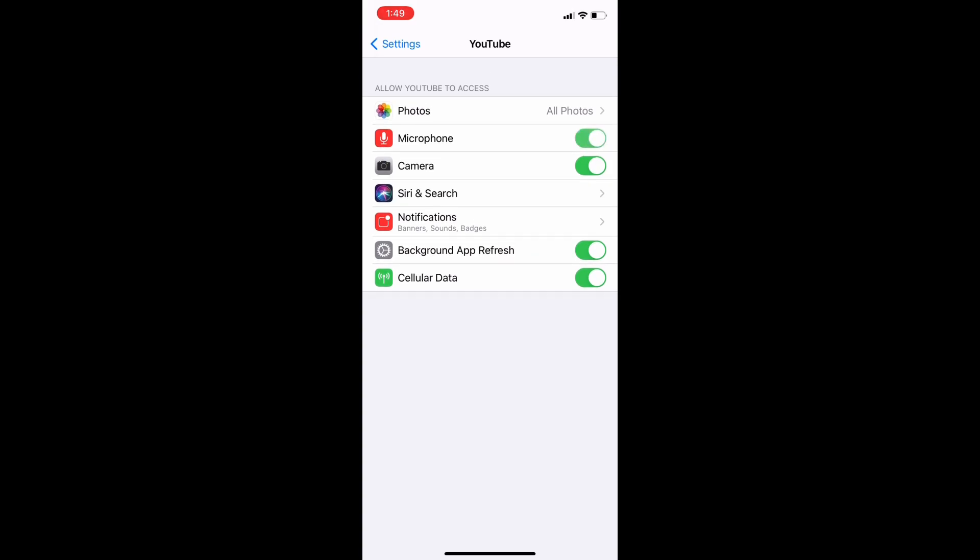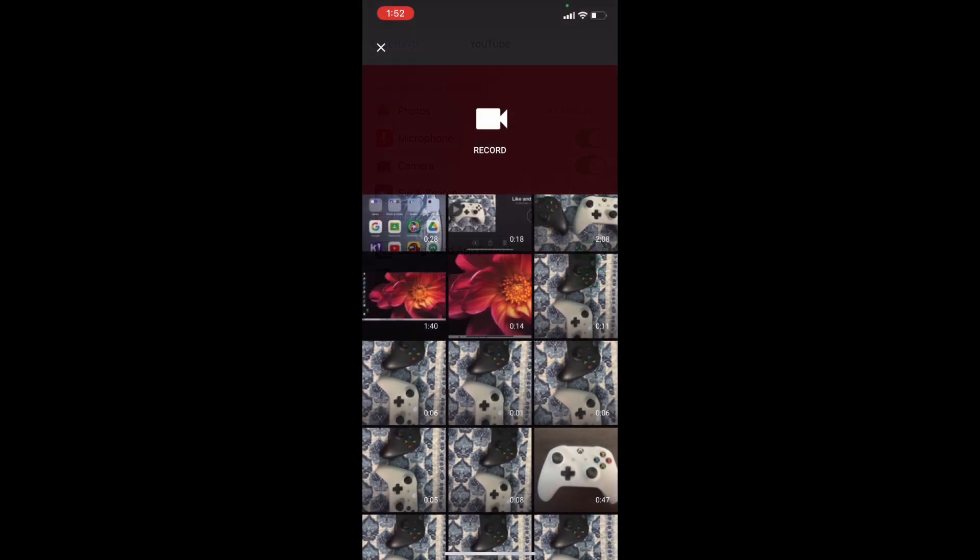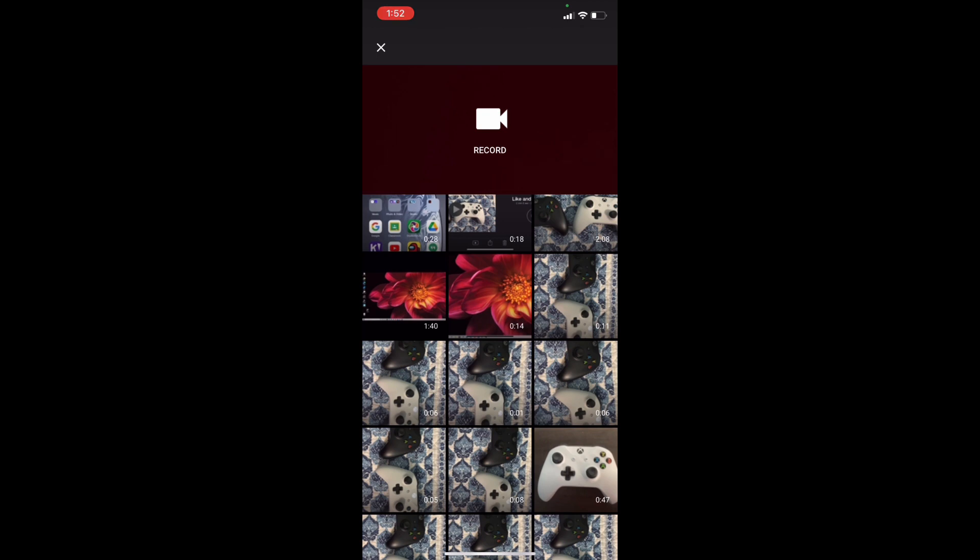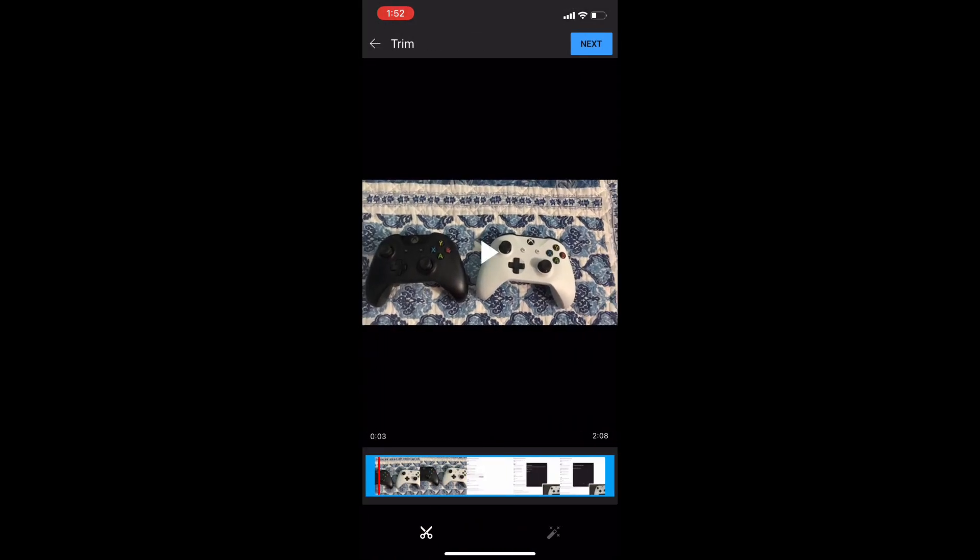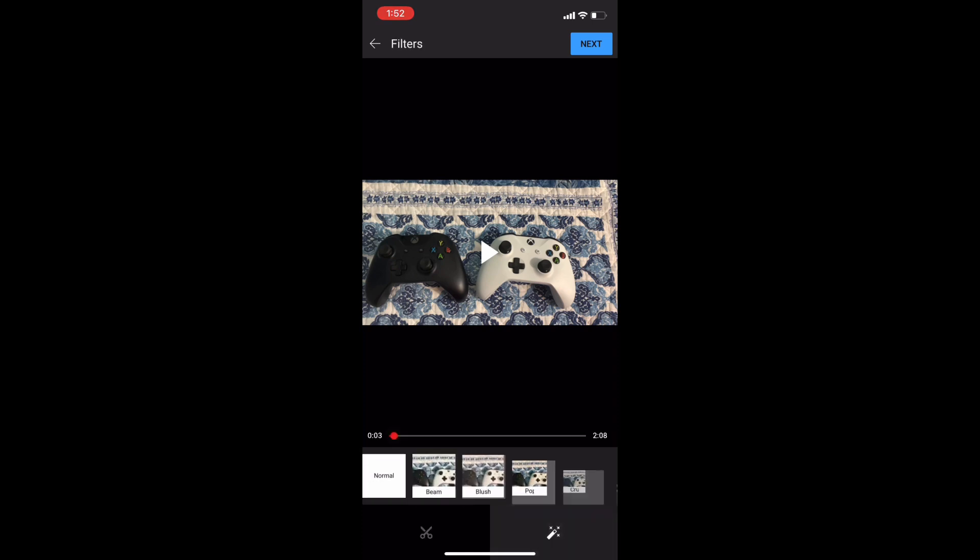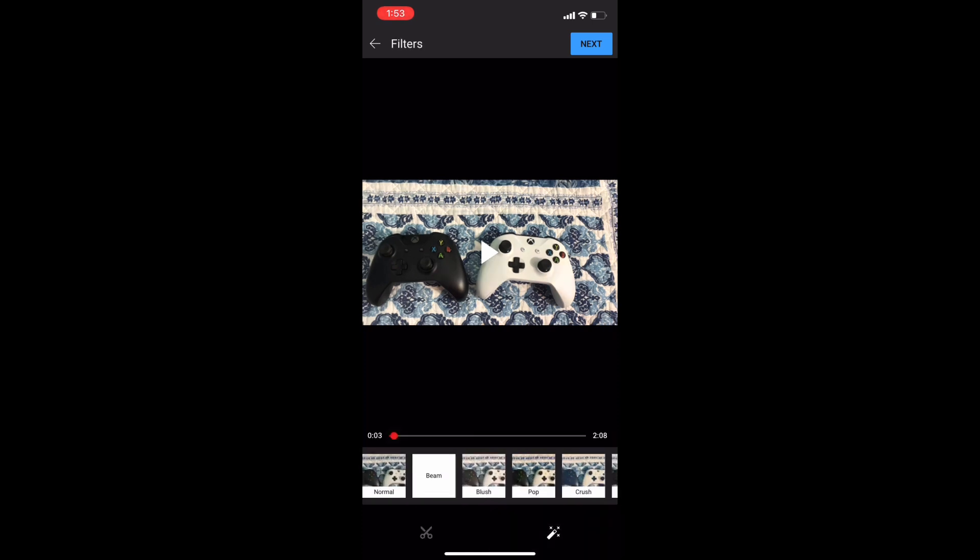So you can also go in settings and do that and once you do that it'll take you to a screen like this where you have to choose your video and then you can trim it or adjust the light and stuff like that.